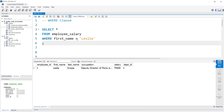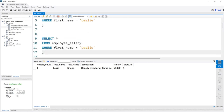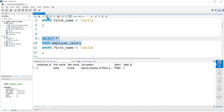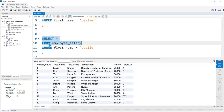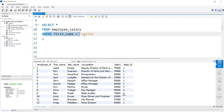We just used an equal sign, and that's actually called a comparison operator. There are a few other comparison operators that you can use. Let's look at the SALARY field. We're going to say WHERE the SALARY and use a different comparison operator called GREATER THAN. So when the salary is greater than $50,000.